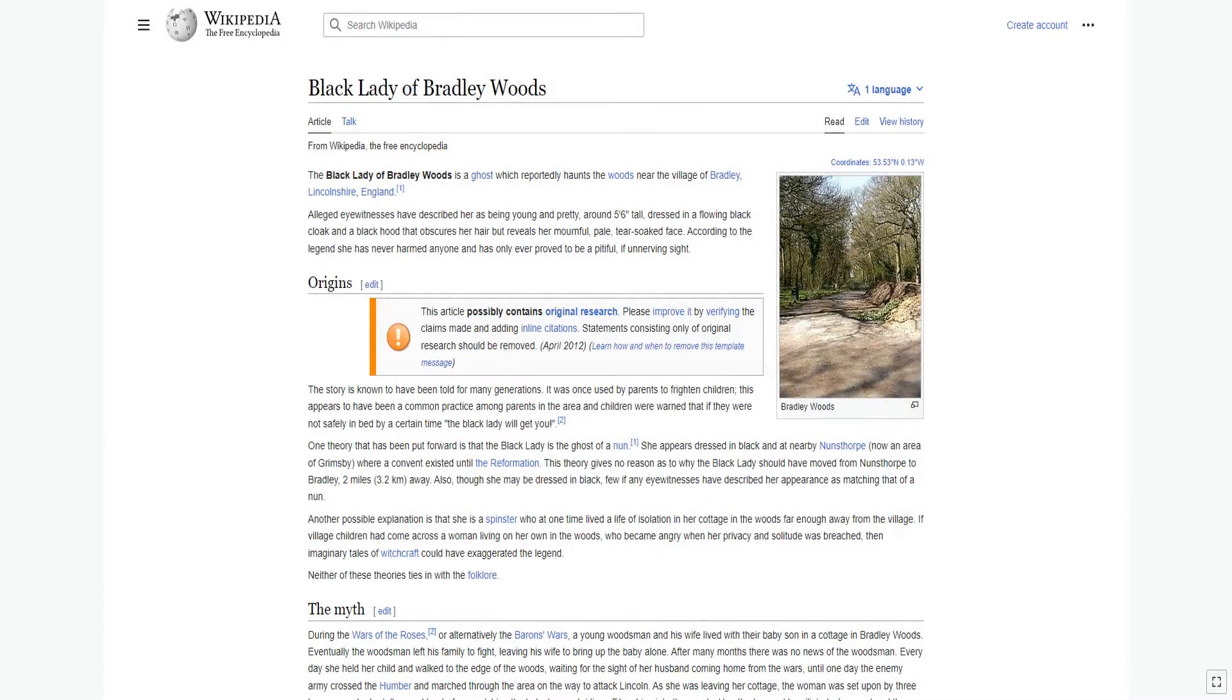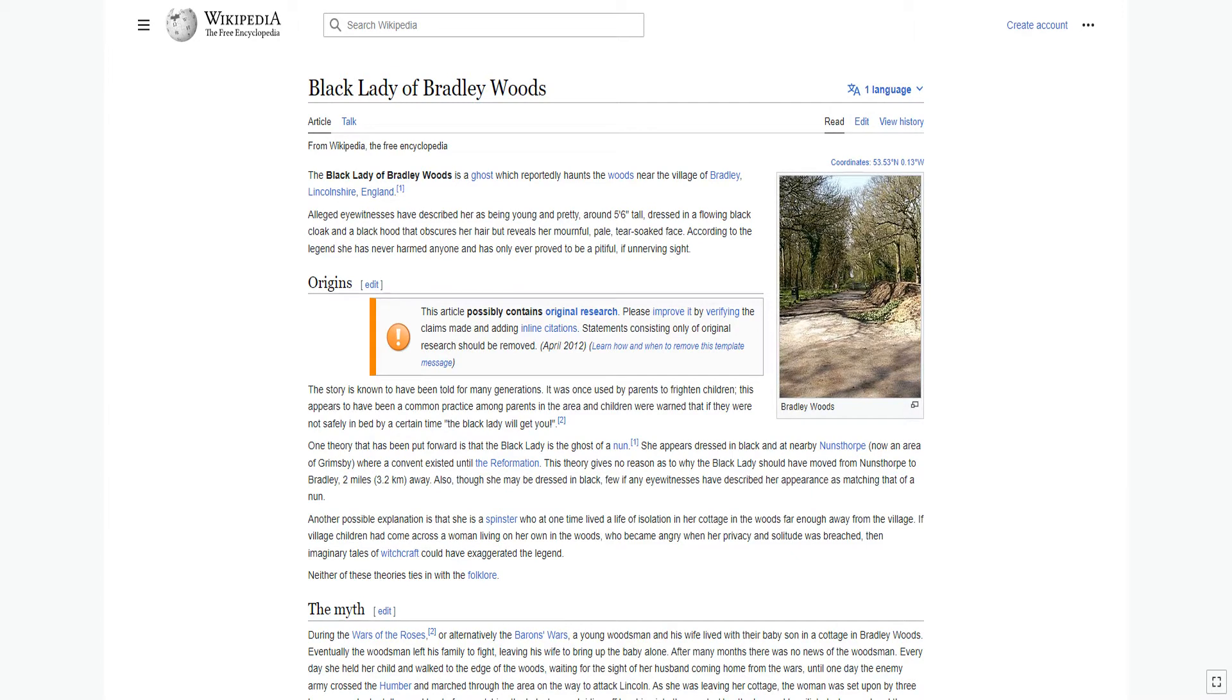The Black Lady of Bradley Woods is a ghost which reportedly haunts the woods near the village of Bradley, Lincolnshire, England. Alleged eyewitnesses have described her as being young and pretty, around 5 feet 6 inches tall, dressed in a flowing black cloak and a black hood that obscures her hair but reveals her mournful, pale, tear-soaked face.